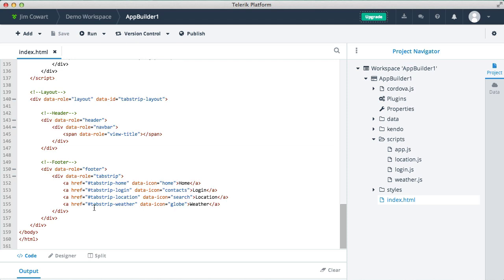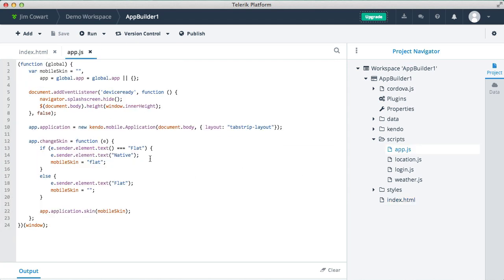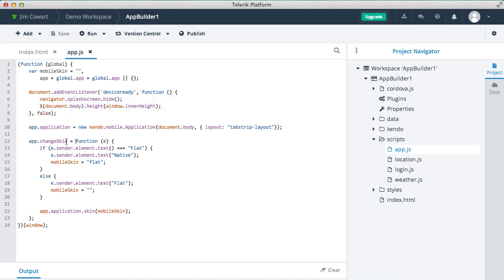Now we could also look at the app.js file that was generated, and you'd see an example of hooking into Cordova events like device ready, as well as how to stand up a Kendo UI mobile application instance and more. Now the sample app is actually runnable as is.